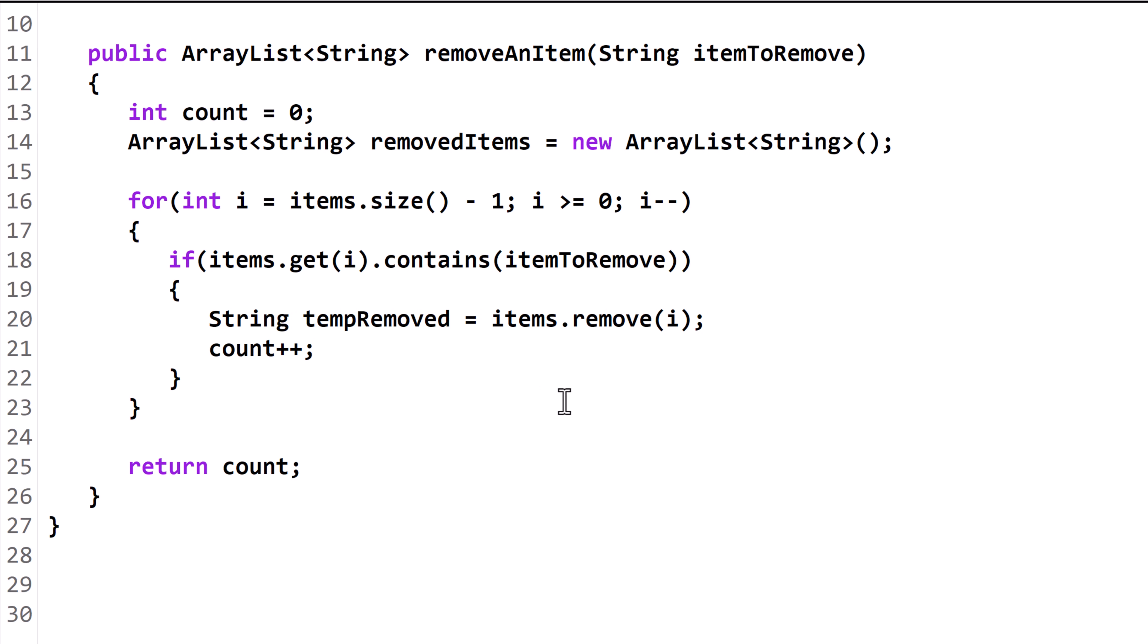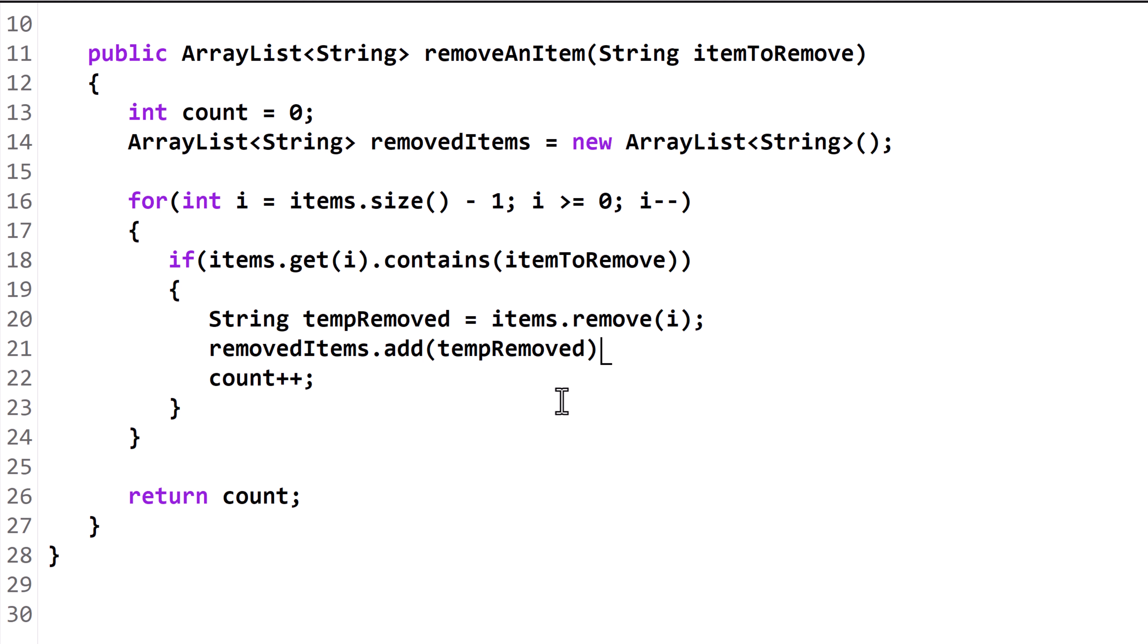If instead of being an ArrayListOfString, items were, for instance, an ArrayListOfDouble, then tempRemoved would be a double variable. Now we'll call the add method from the removed items variable and pass it tempRemoved so it gets added to the end.